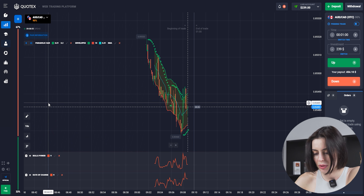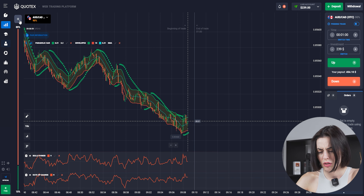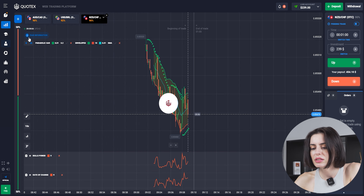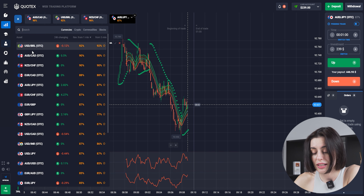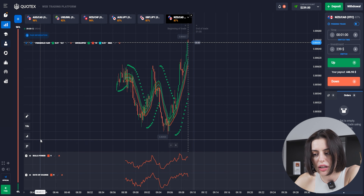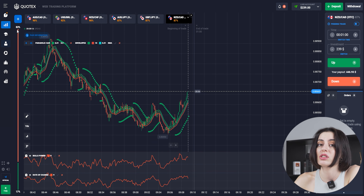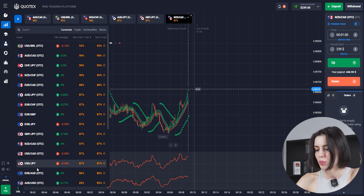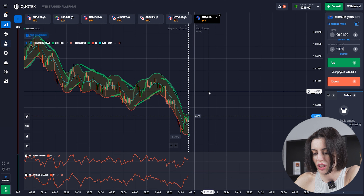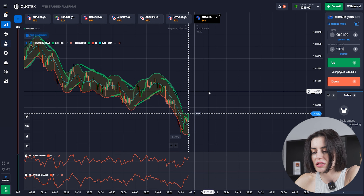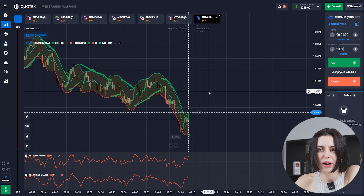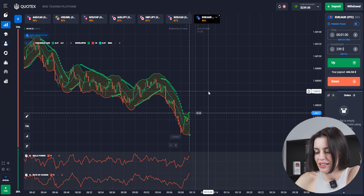Two on-chart and two below — that's the indicators setup. Currency pairs are selected for the biggest payouts, up to 92 percent, which is way bigger than usual. Boss Power and Rate of Change are somewhat look-alike indicators, so we're going to be checking that. Let's go and start.